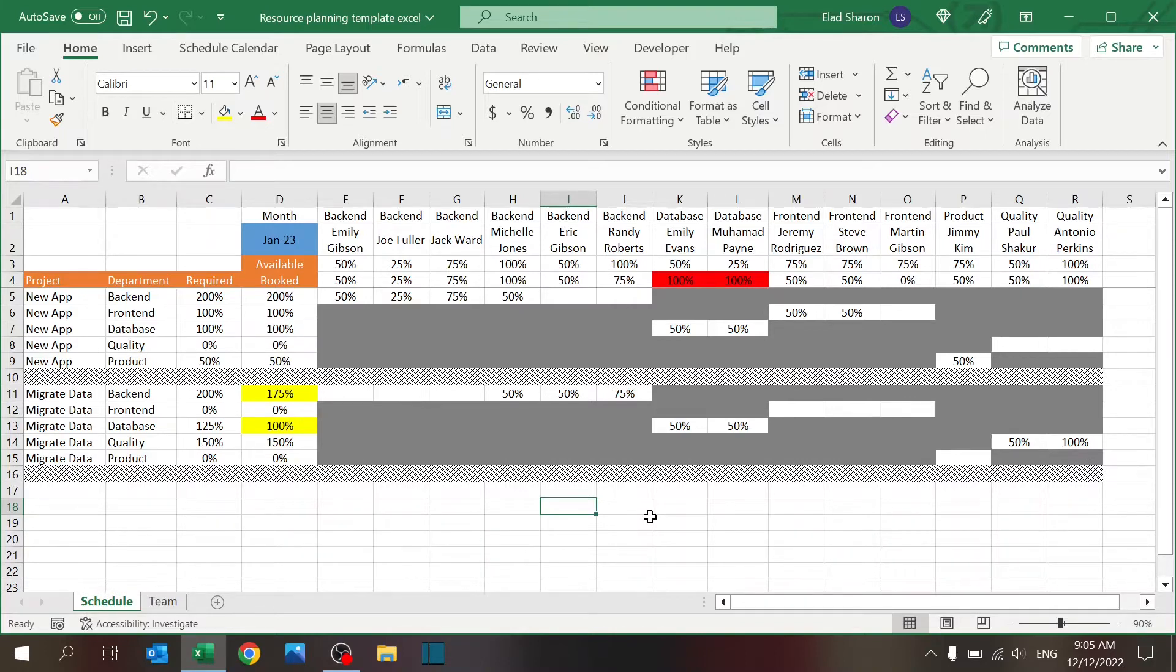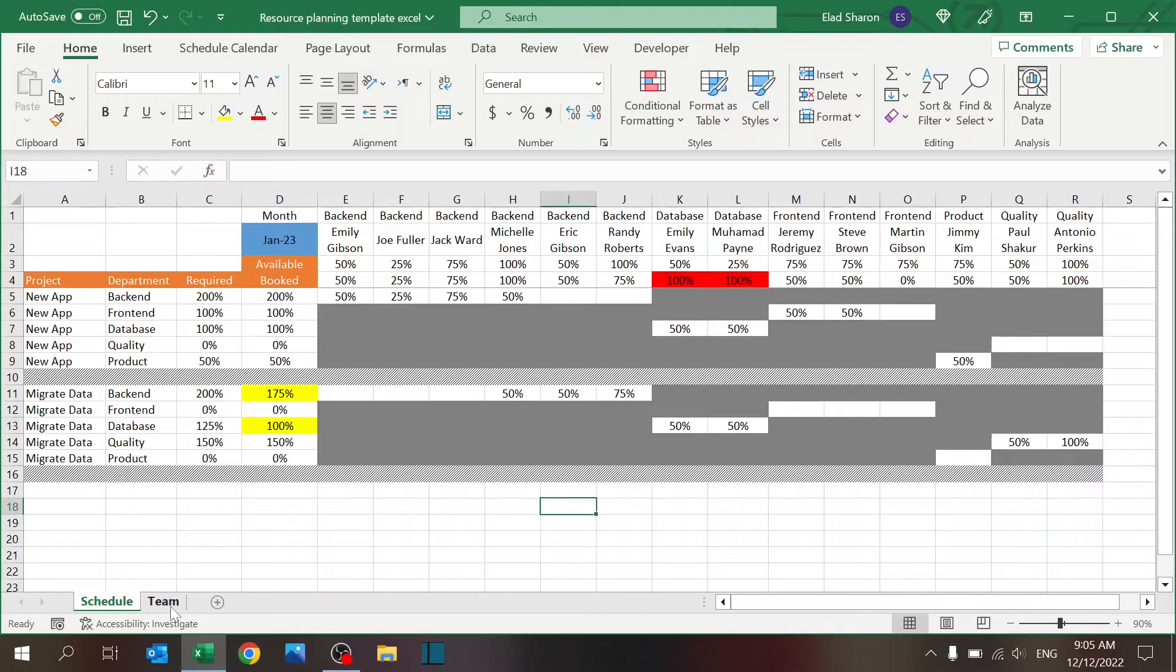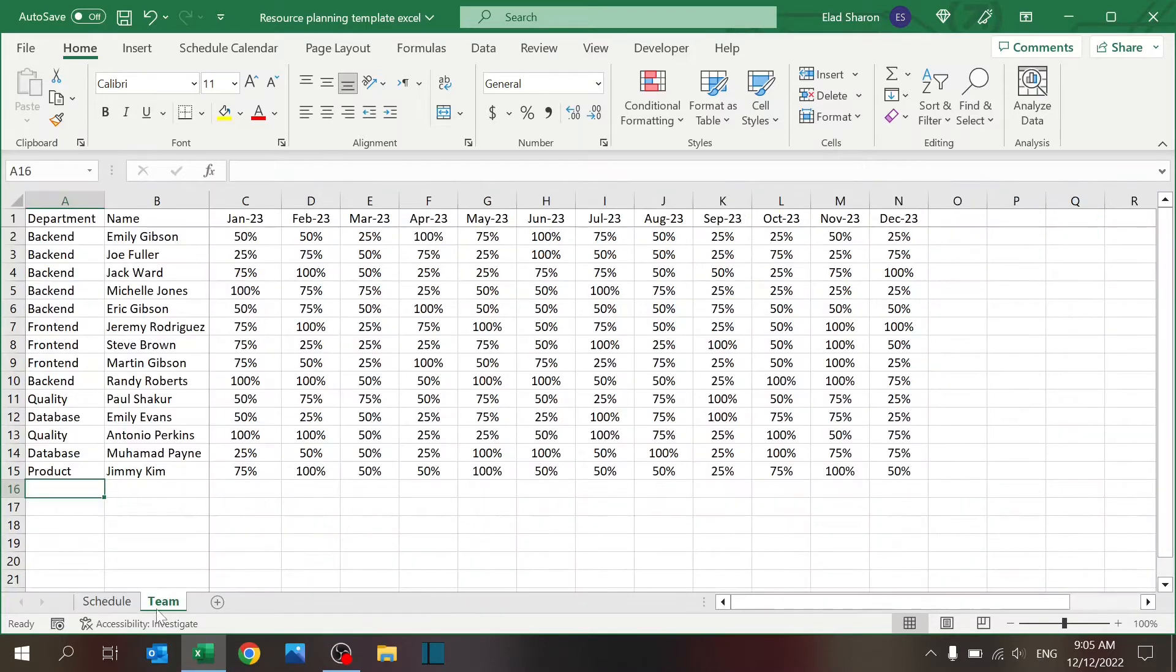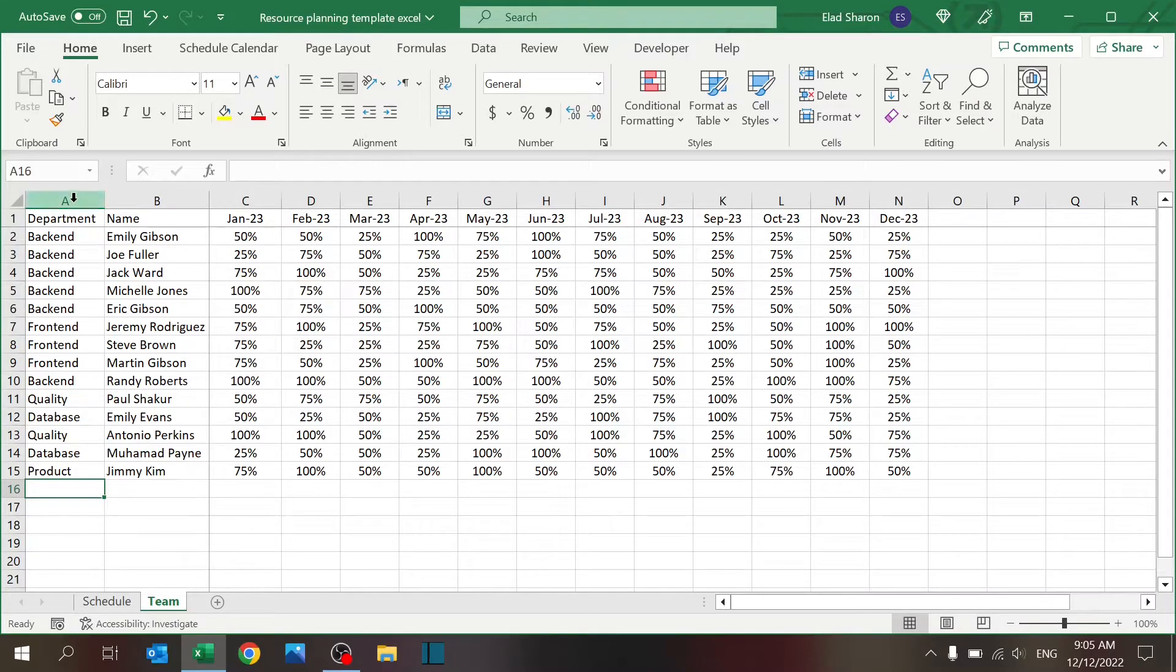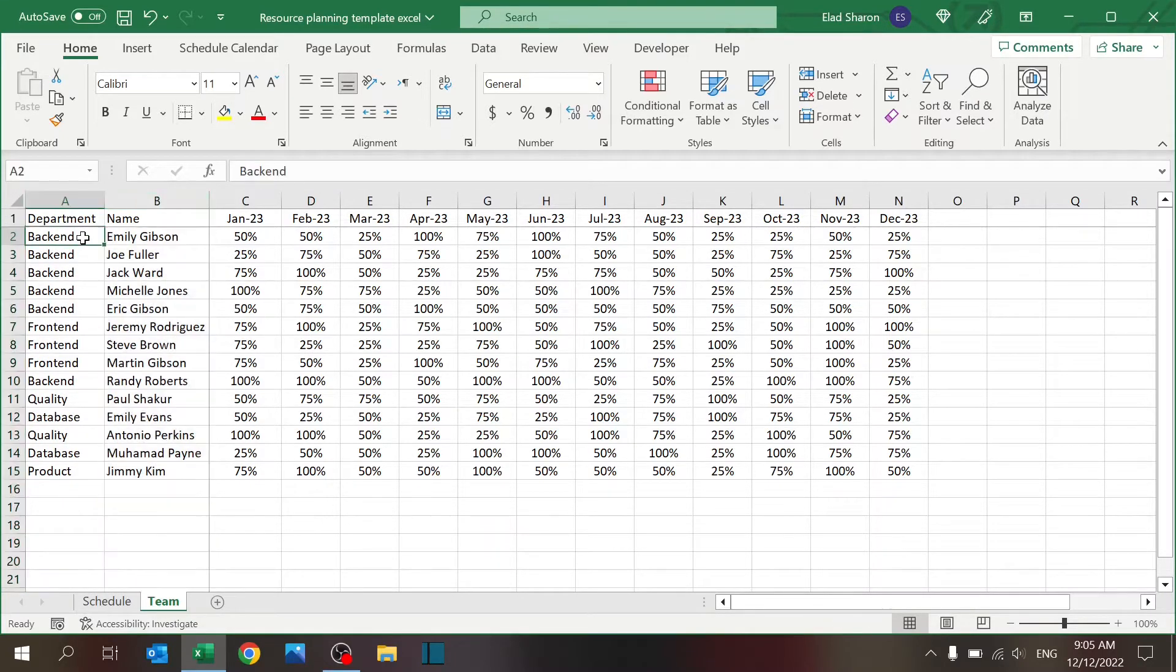Now as always, if you enjoyed my content, please hit that subscribe button so you will not miss my new videos. The file has two sheets, one called Schedule which you are seeing right now, and one called Team. In the Team sheet is where you define the departments and the names of the people that work in that department.